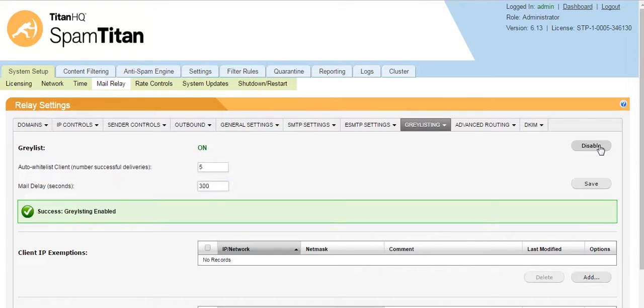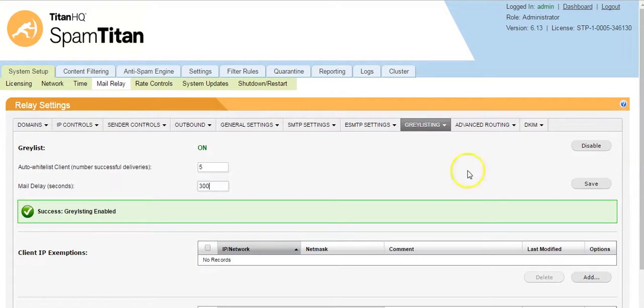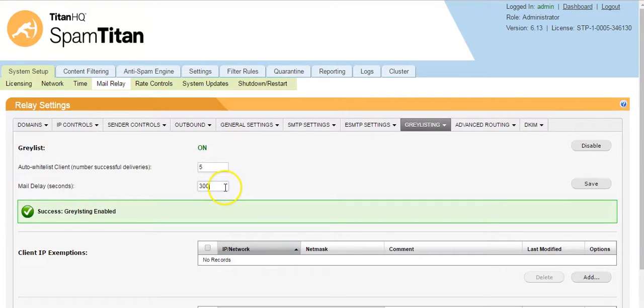By default, the set period of time in SpamTitan is five minutes or 300 seconds. This means if the sending mail server tries to re-deliver the mail immediately, we will send it back again as it must wait the allotted period of time. You can change this wait period from this tab beside the setting Mail Delay in Seconds.